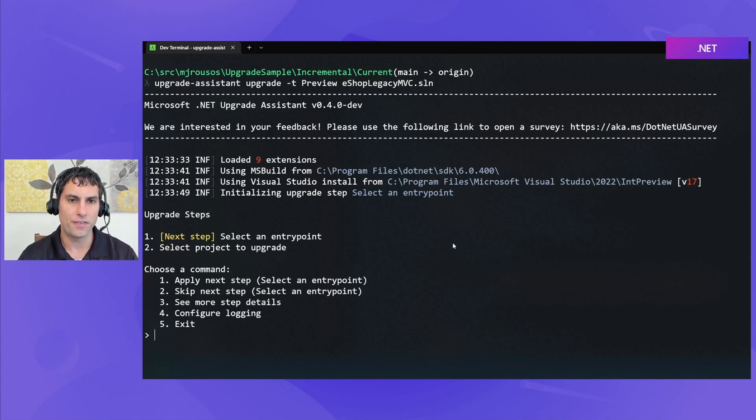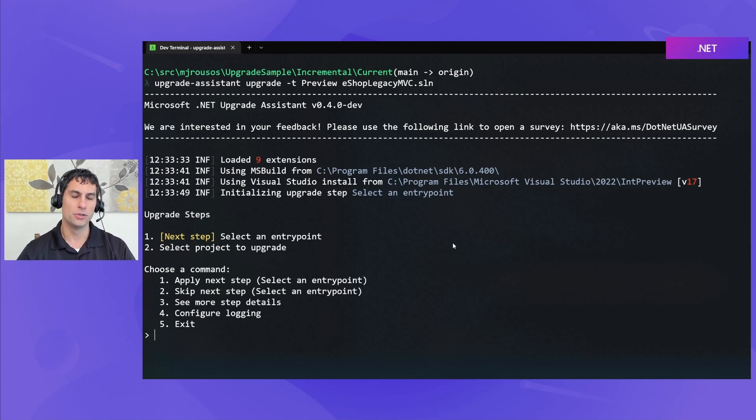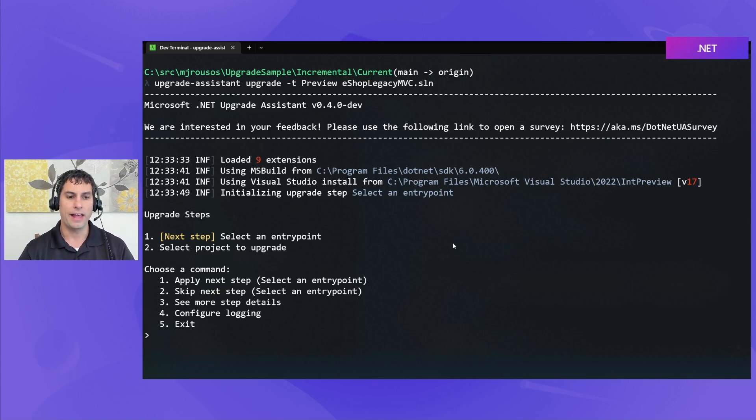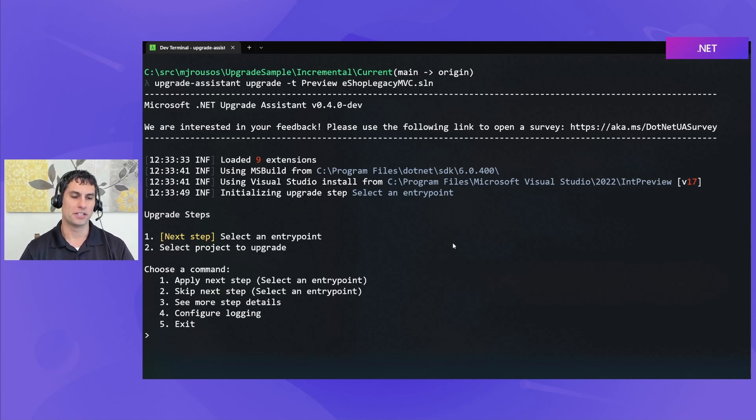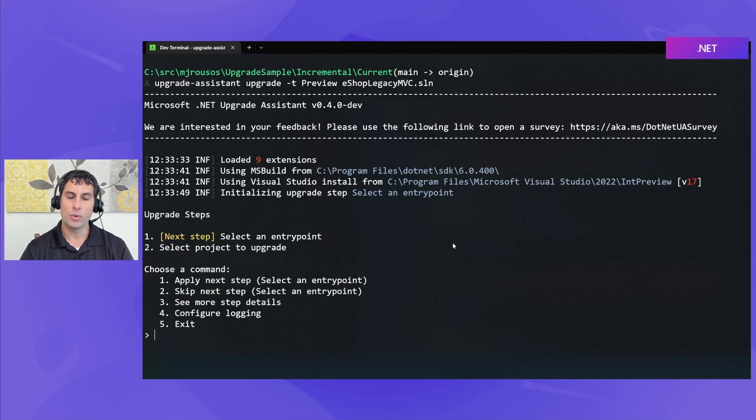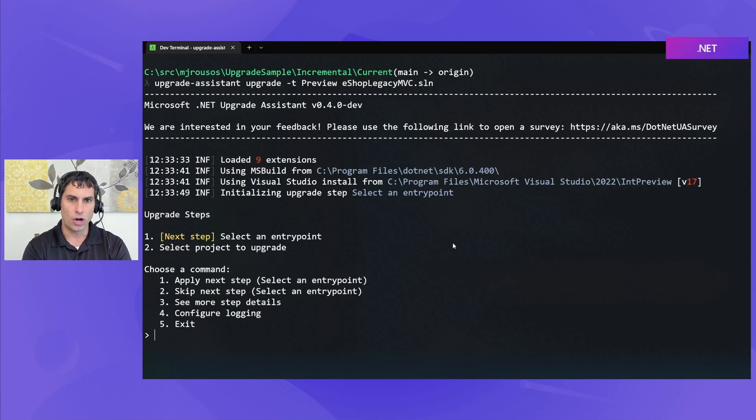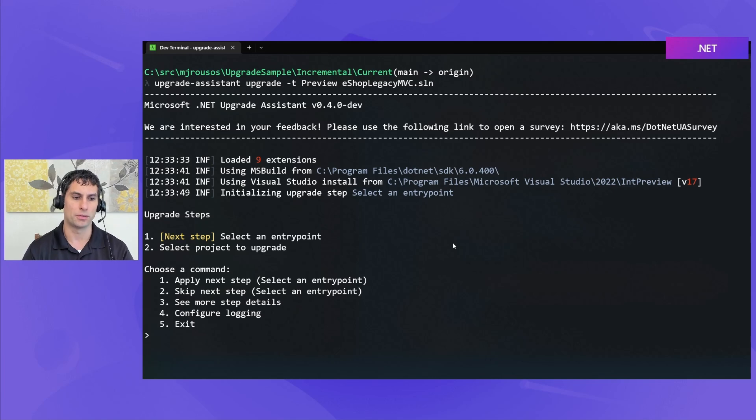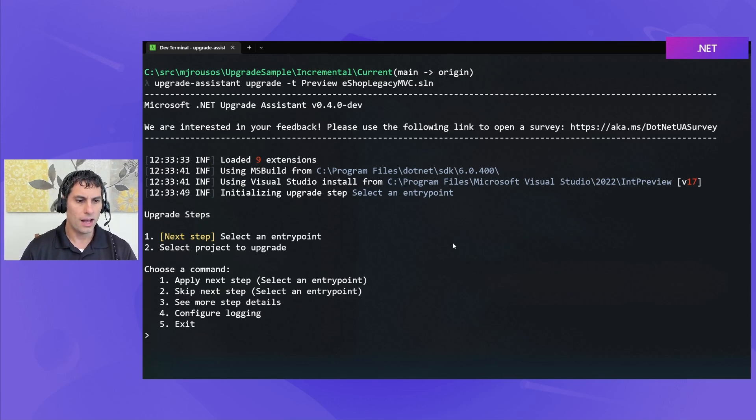Now, because I've pointed at a solution file, rather than upgrade the entire solution, which might not be what we want, Upgrade Assistant always works one project at a time. And it's going to start by asking us what our entry point project is. This is going to be the project that, at the end of the day, we want to be upgraded. And then, based on that, it will figure out all of the projects that need to be modernized in order to support that entry point project.